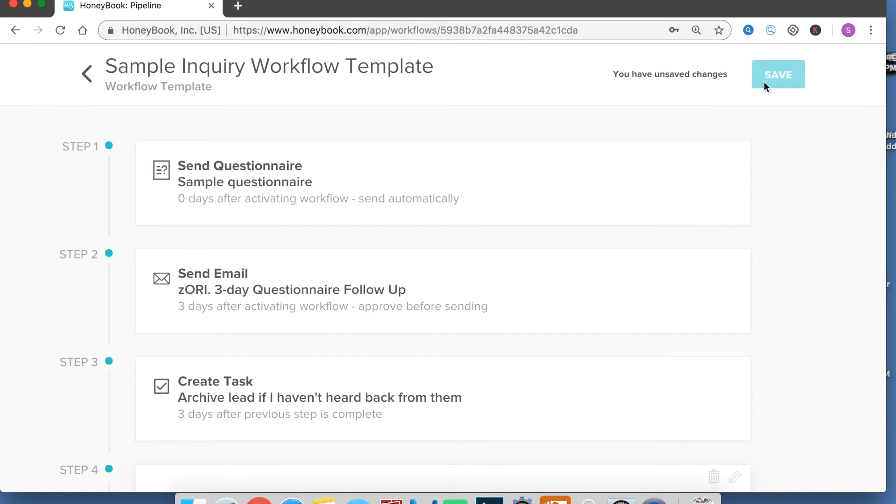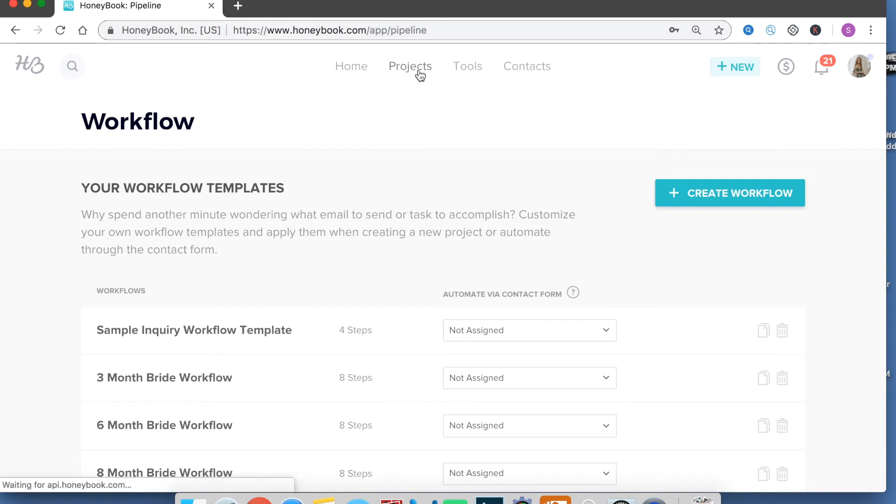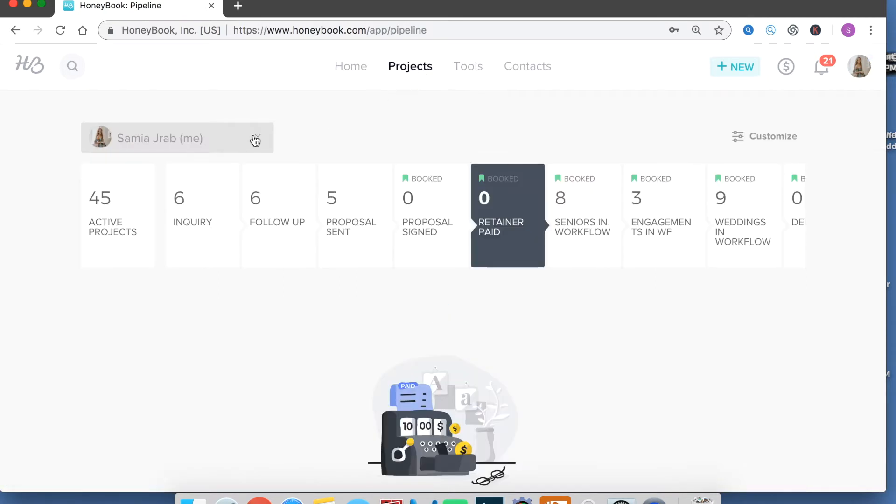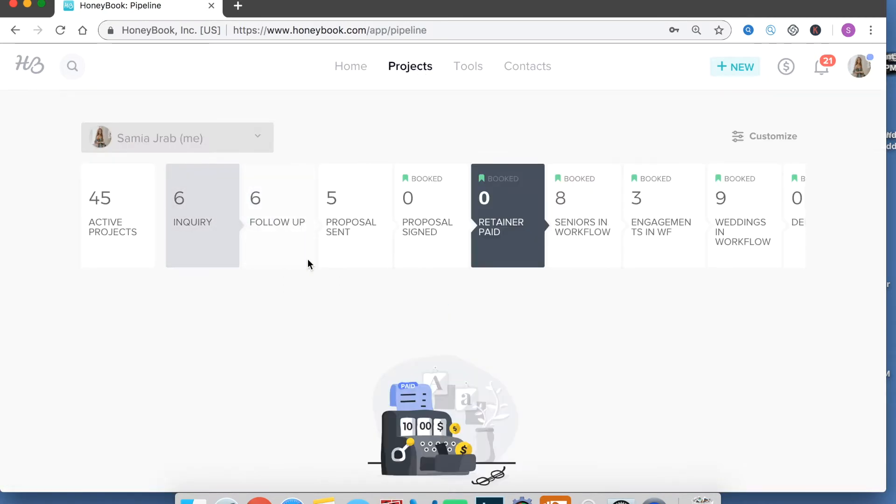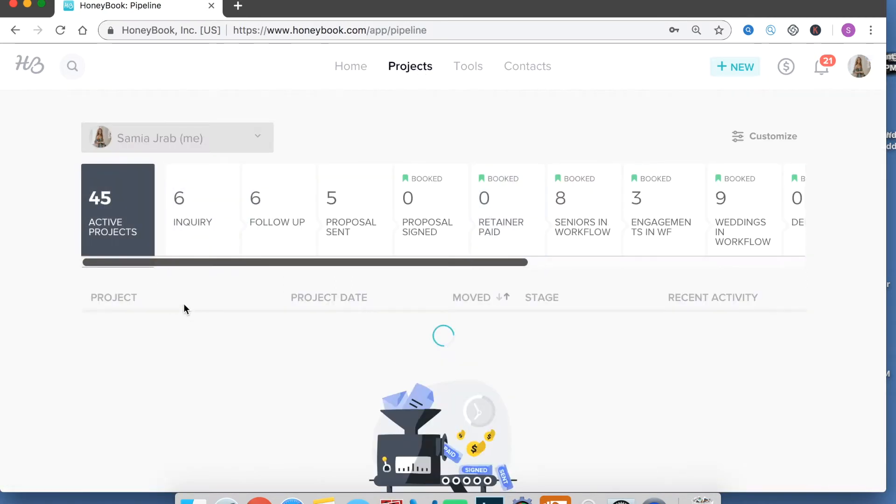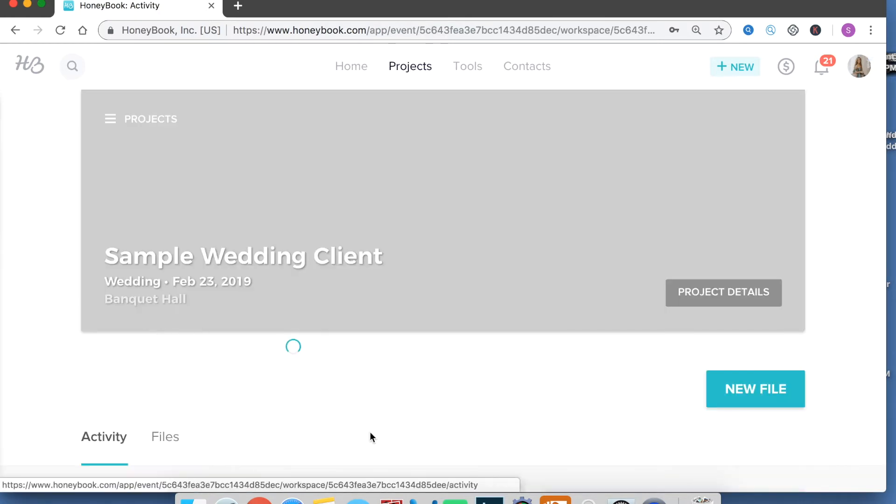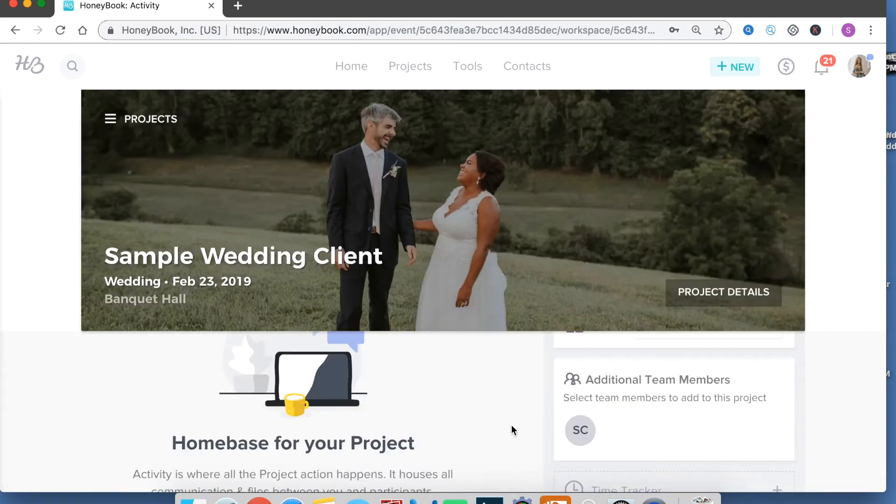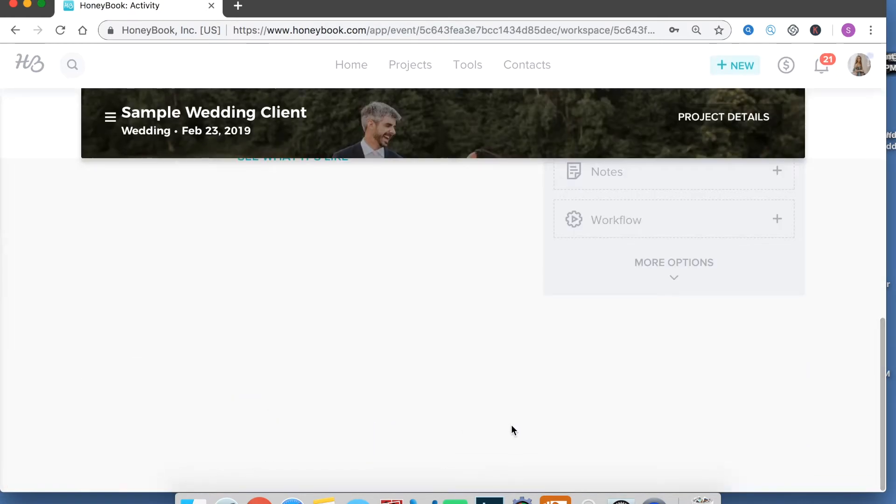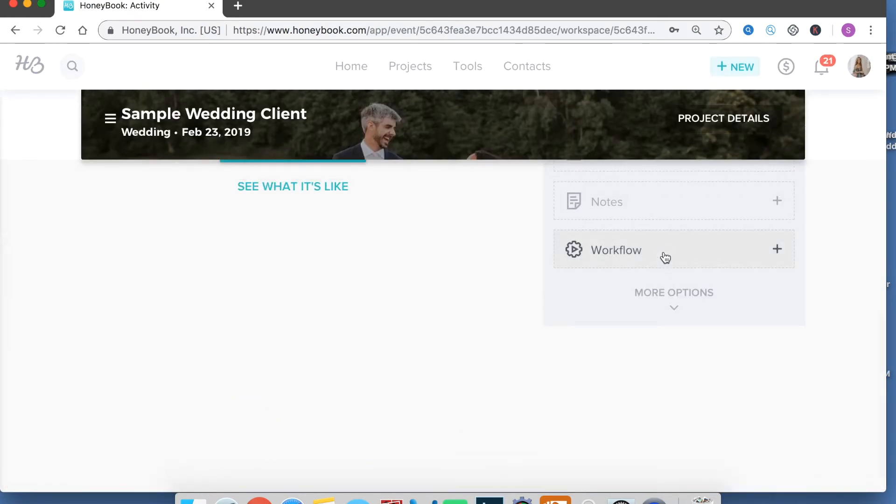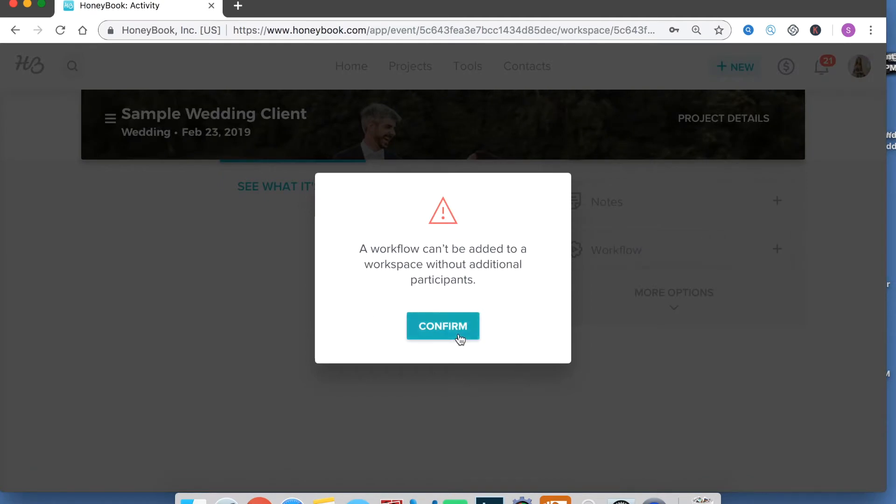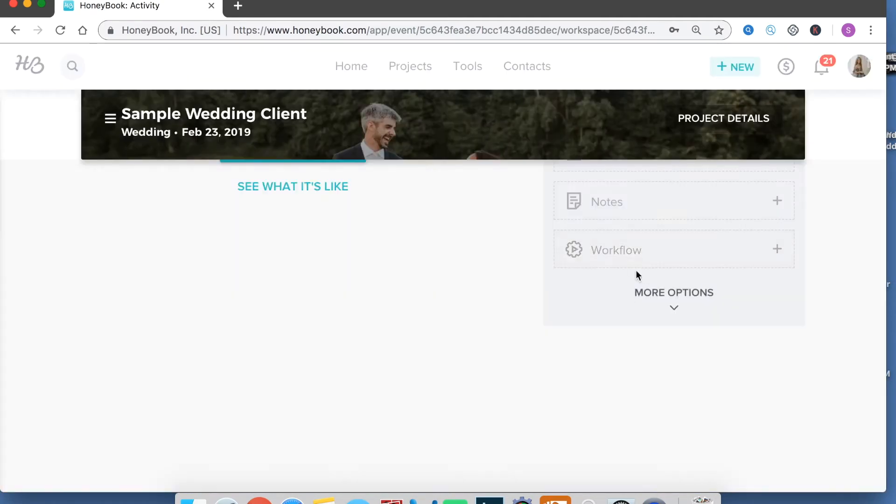So that's kind of how the workflows work. And then when you want to assign a workflow, you would go back into the project and then just put them on a track, which I don't have a client here, but you would pick it from this dropdown.